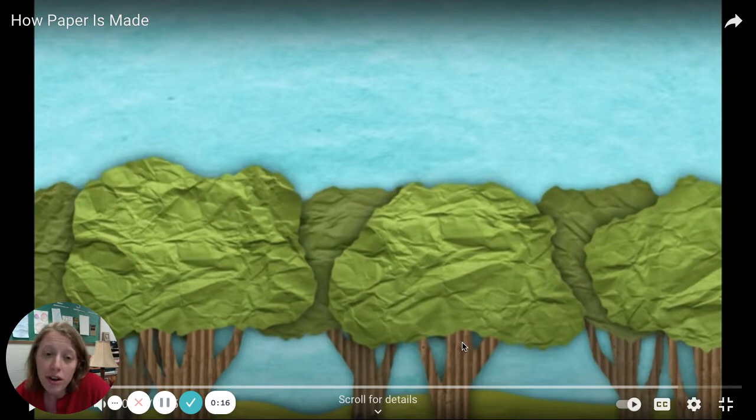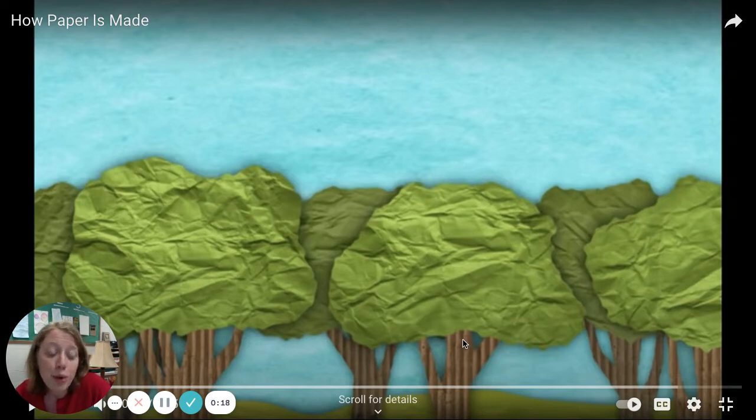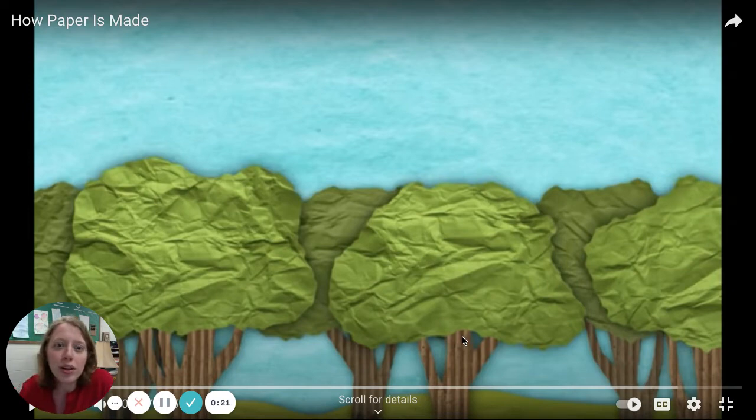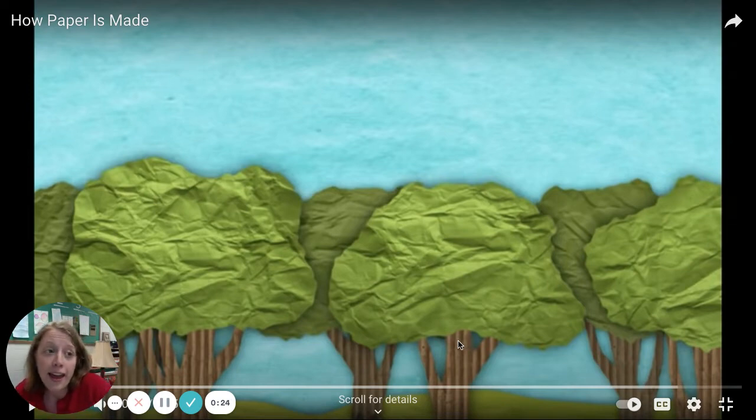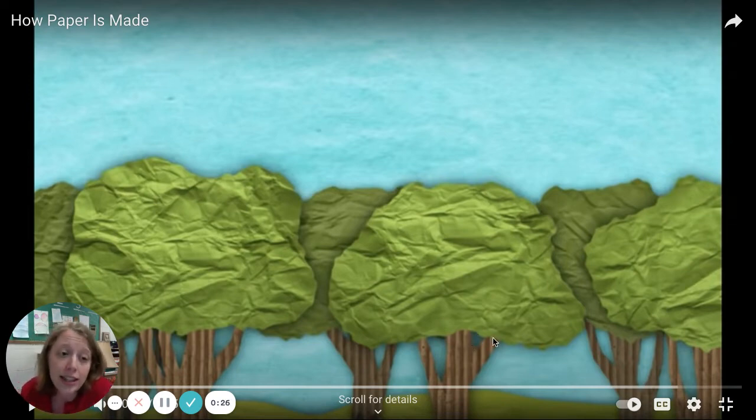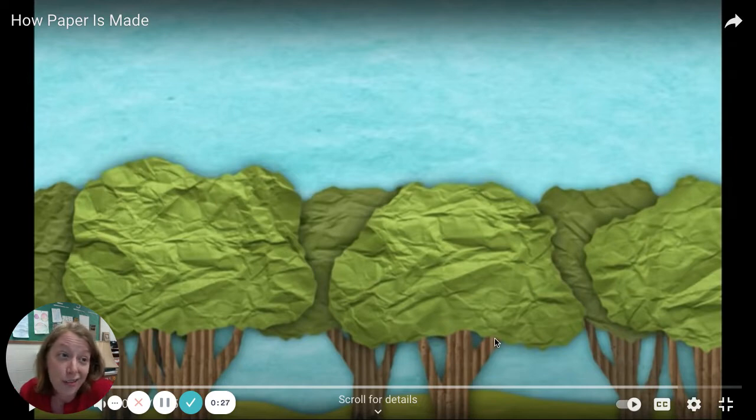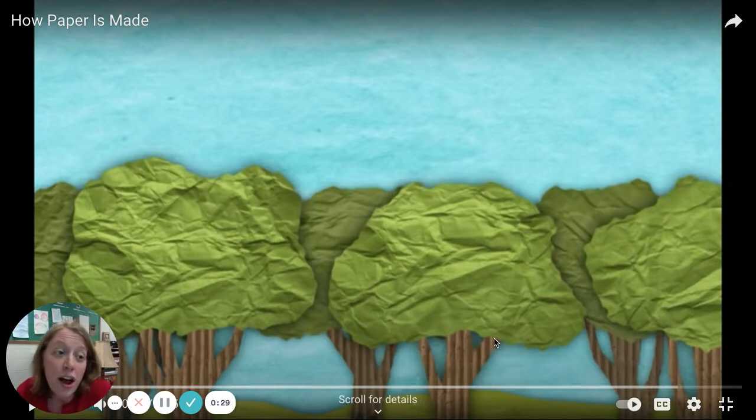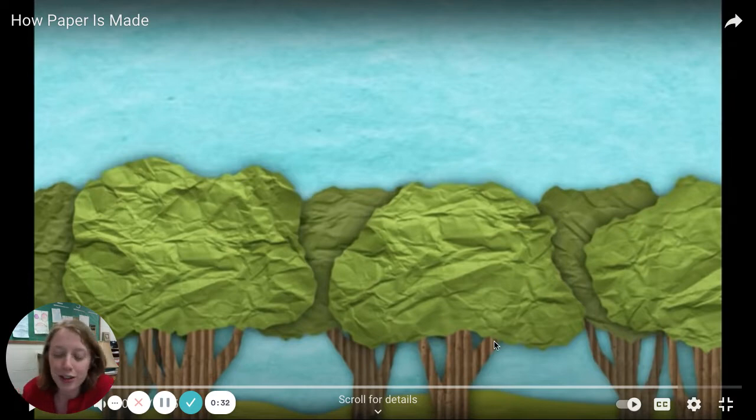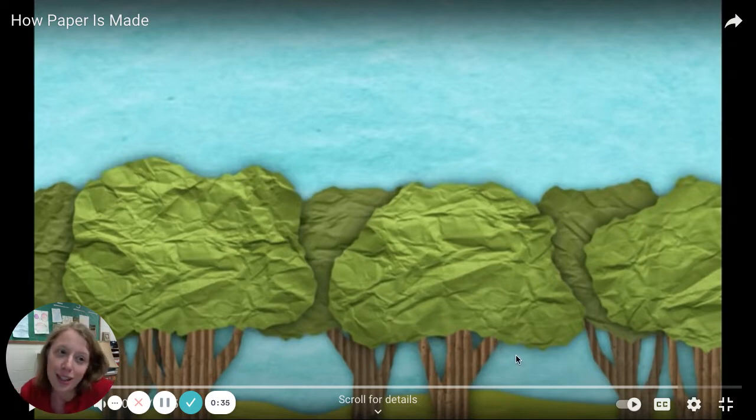So throughout this video, they're going to explain the process of how paper is made, and there's some cool illustration using cut paper. I am here to read the narration of the words that you'll see below. So for my younger students who are learning how to read, you can read along with me.